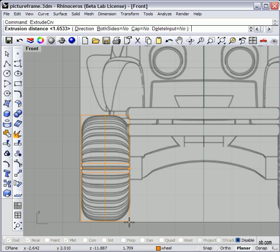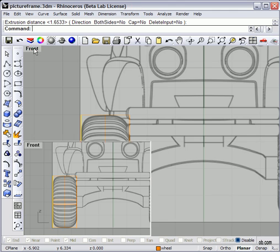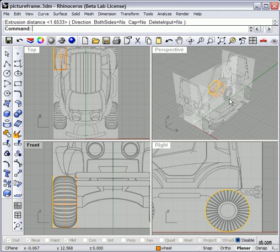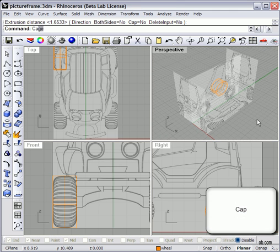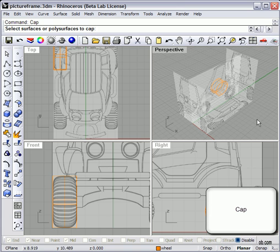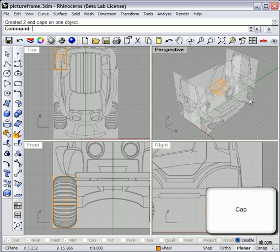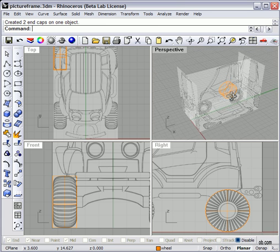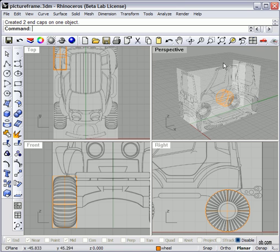Now if you knew the actual dimension, you could just enter that. Let's look at the front, let's look at perspective mode, looks pretty good. Let's cap it. Okay, so now we in effect have made a wheel.